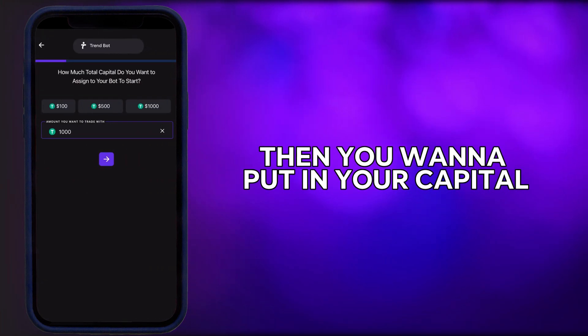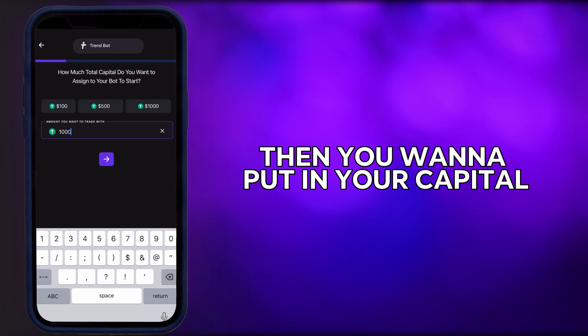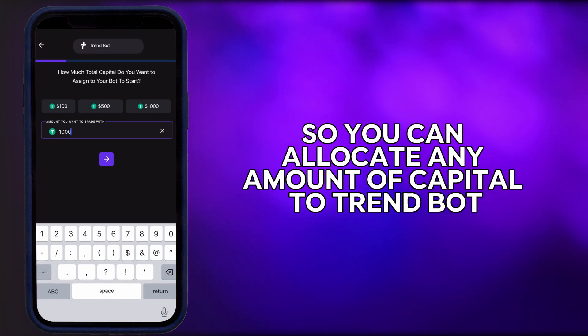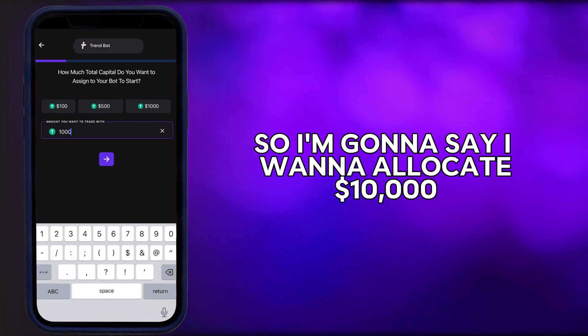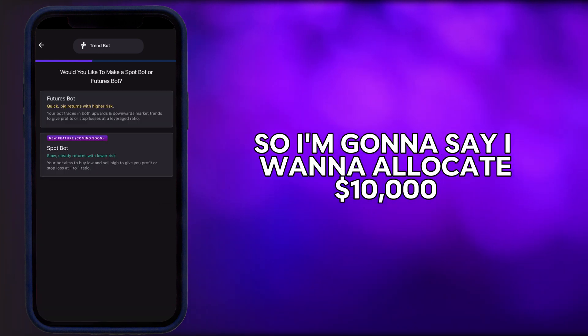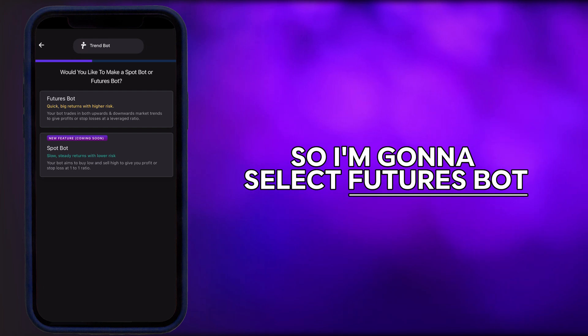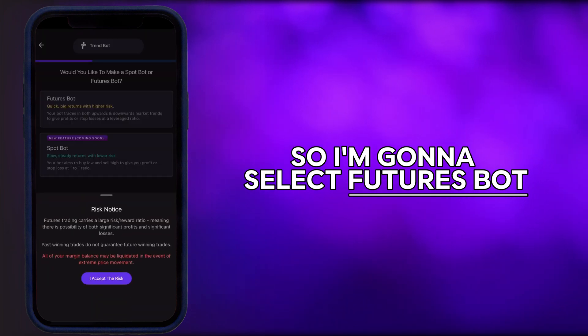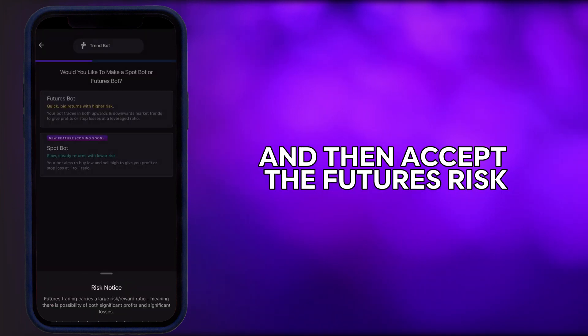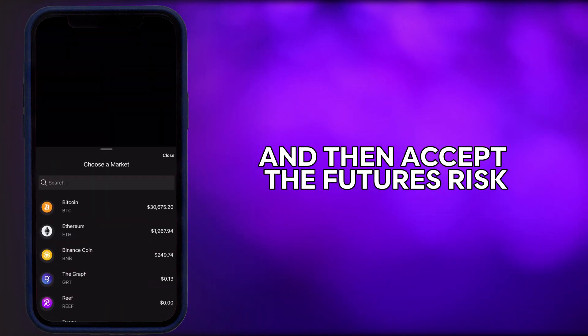You want to put in your capital — you can allocate any amount of capital to TrendBot. I'm going to allocate $10,000. Then I'm going to select 'Futures Bot' and accept the futures risks.